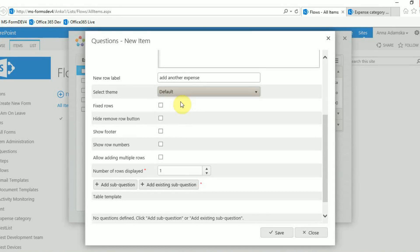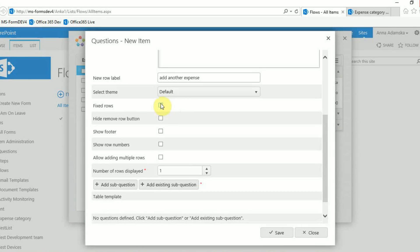With this example we want users to be able to add and delete rows so we won't set a fixed number of rows as this will prevent the user from adding or deleting rows.